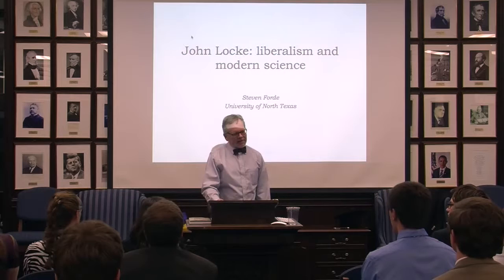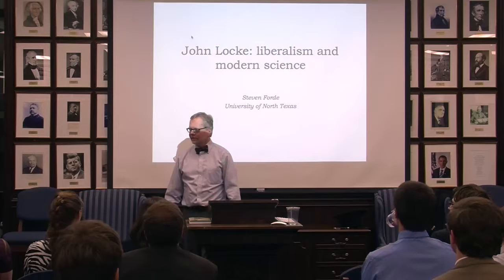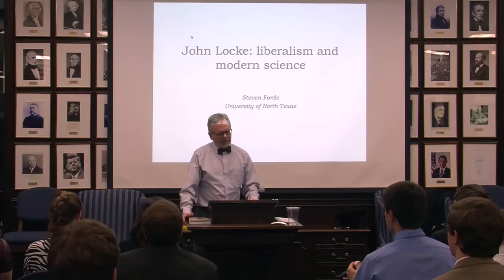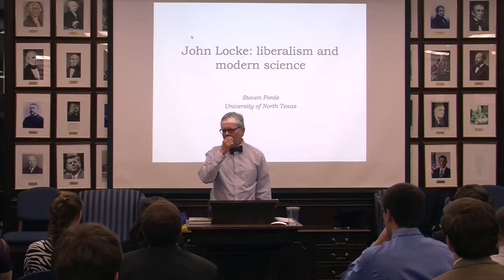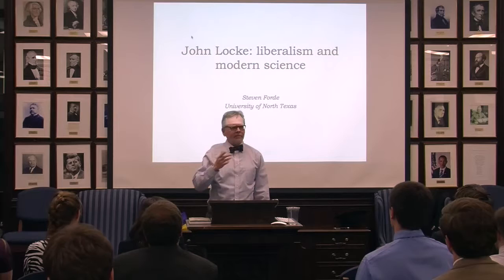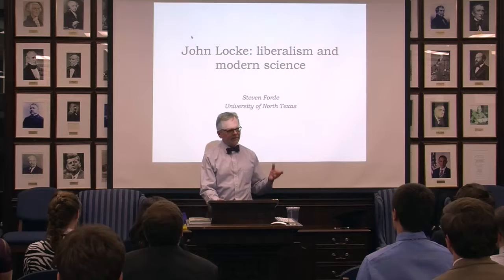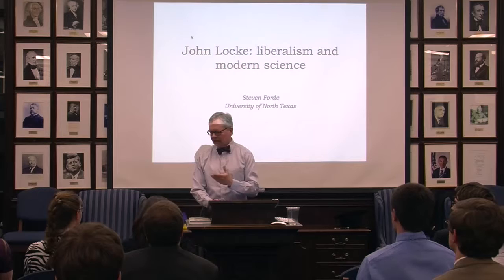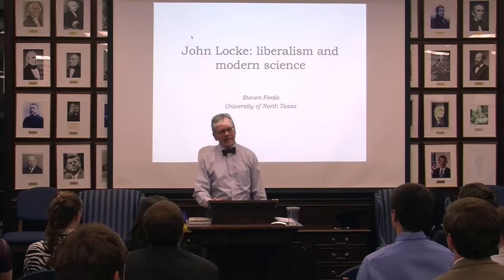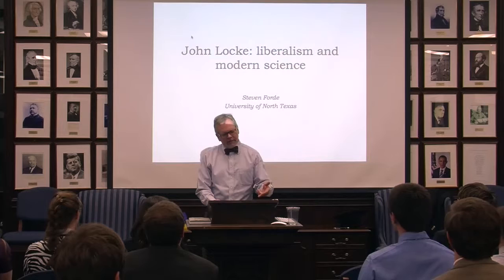John Locke is obviously an important figure — founder of the political system in which we live, modern liberty, modern economics. I undertook this study of John Locke many years ago and expected to find a certain John Locke, but the John Locke I found was quite different. I want to explore some unexpected elements of Locke's philosophy, and also to talk about the modern science angle.